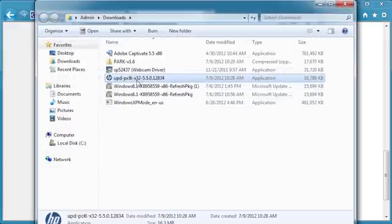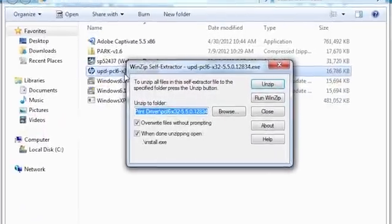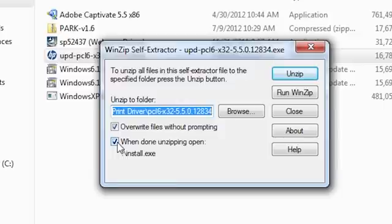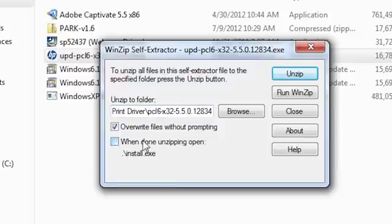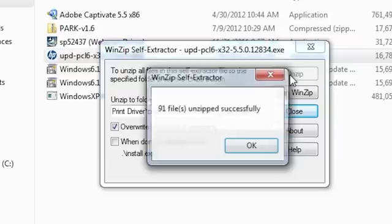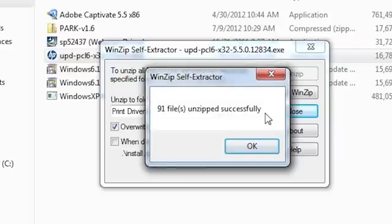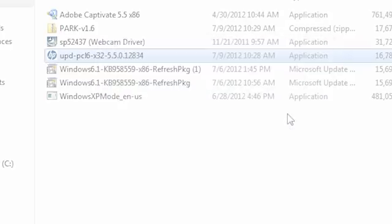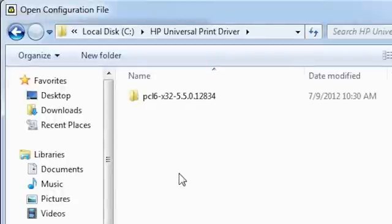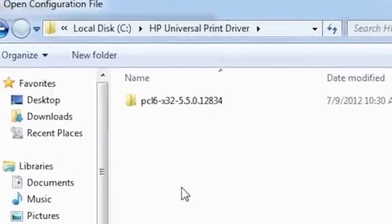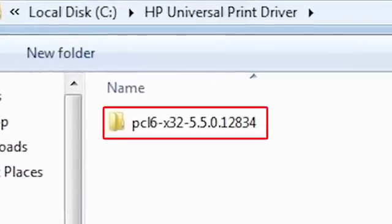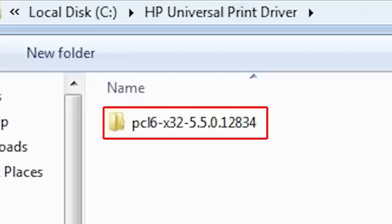Double-click the driver icon. Uncheck the When Done Unzipping Open Install File box. Click Unzip, then OK, then Close. By default, the file is unzipped into a directory on the C drive in the HP Universal Print Driver folder called PCL6-X32-5.5.0.12834. This directory will vary based on the PDL and driver version.